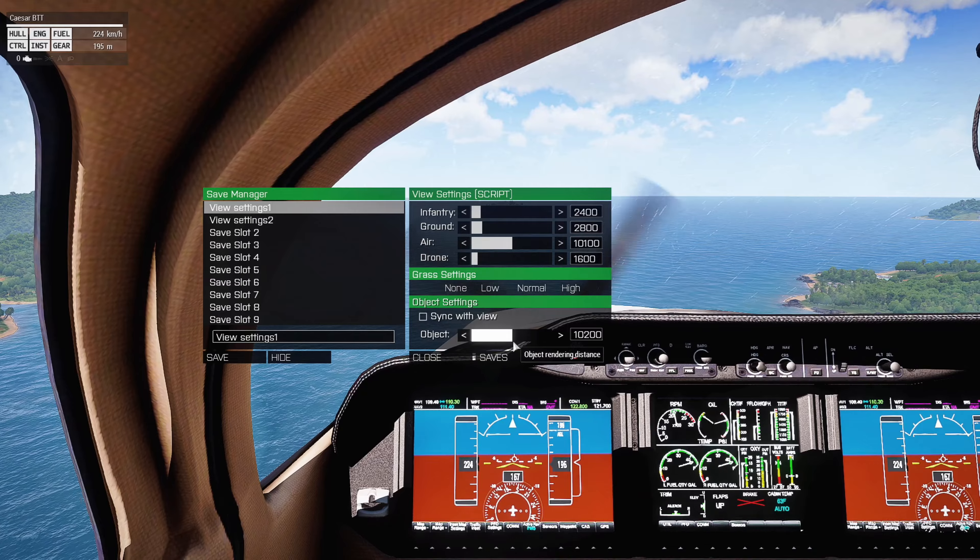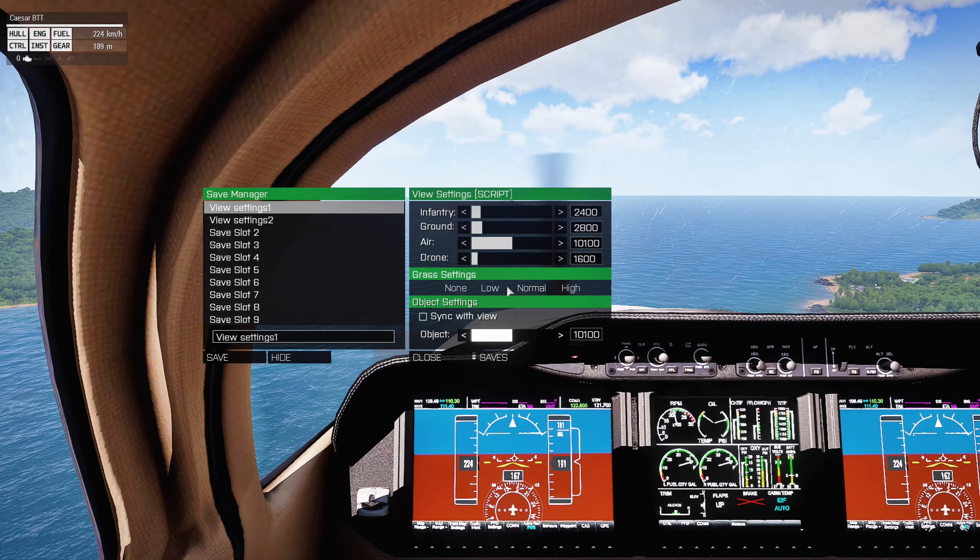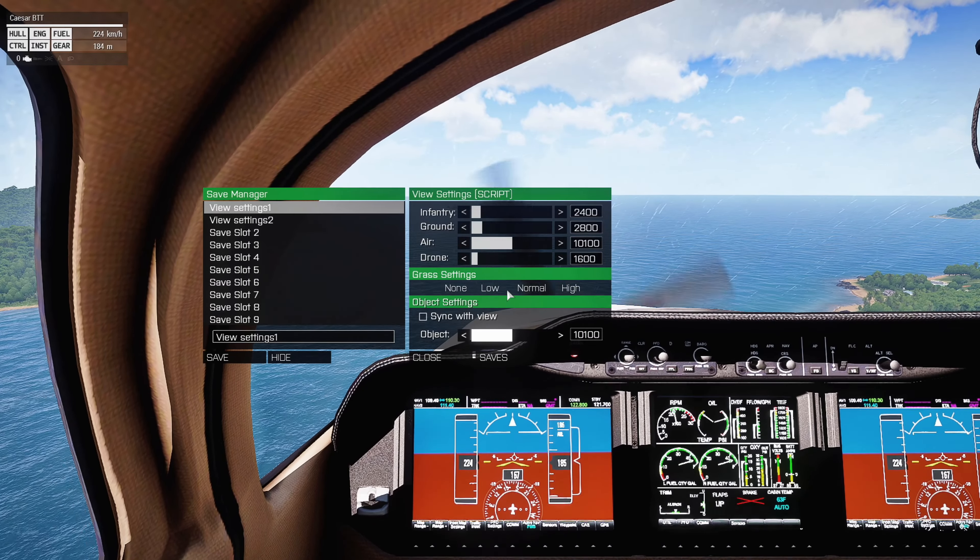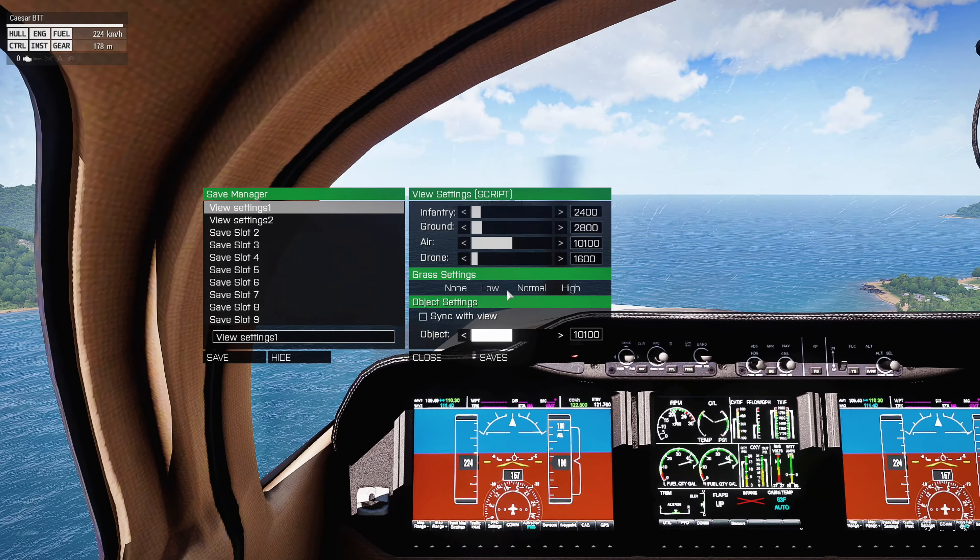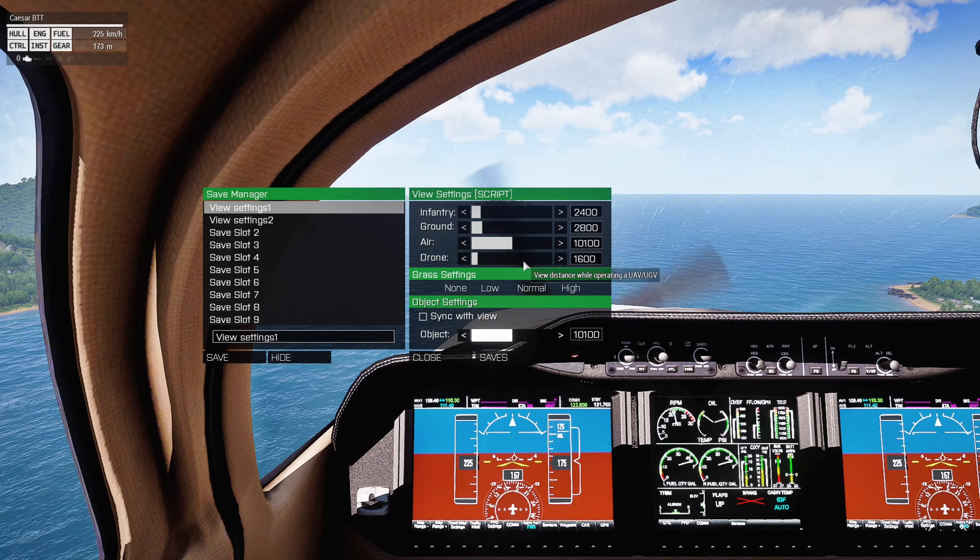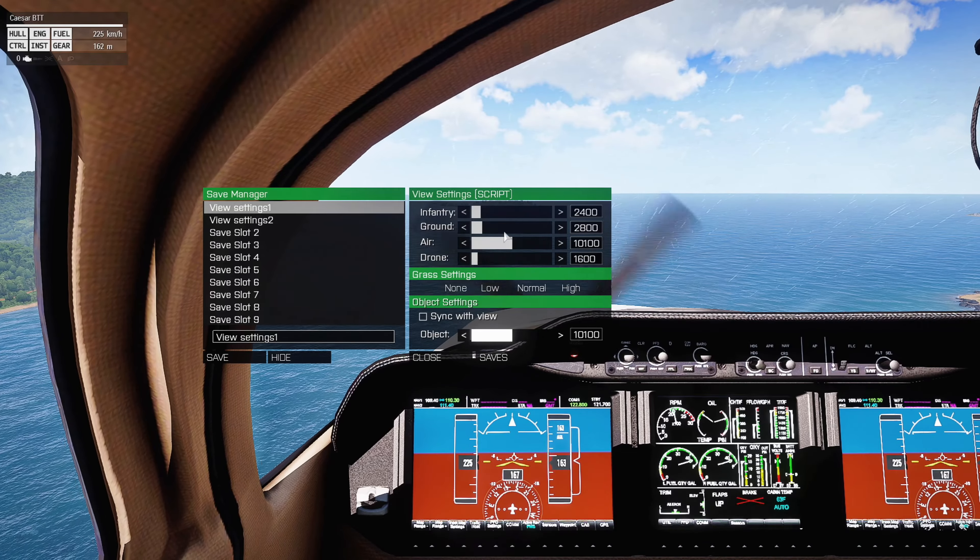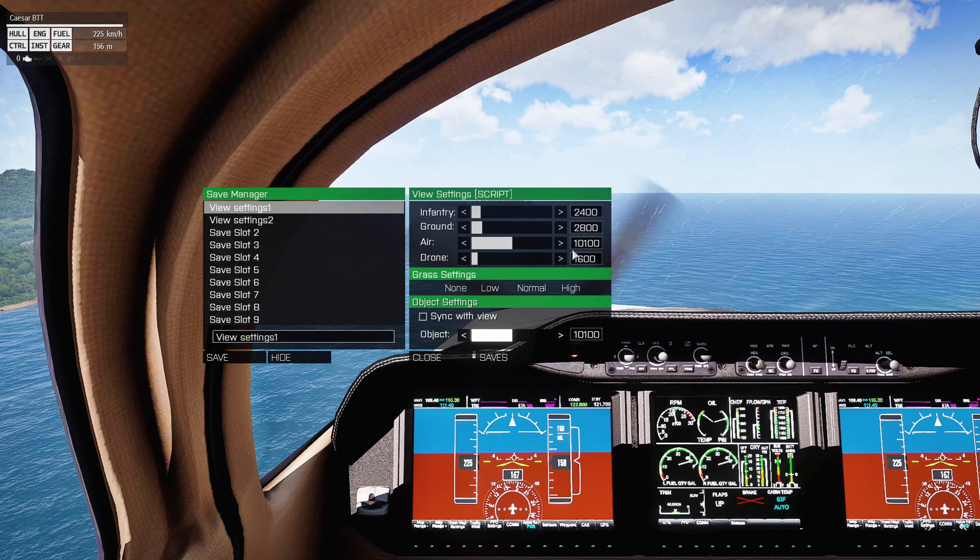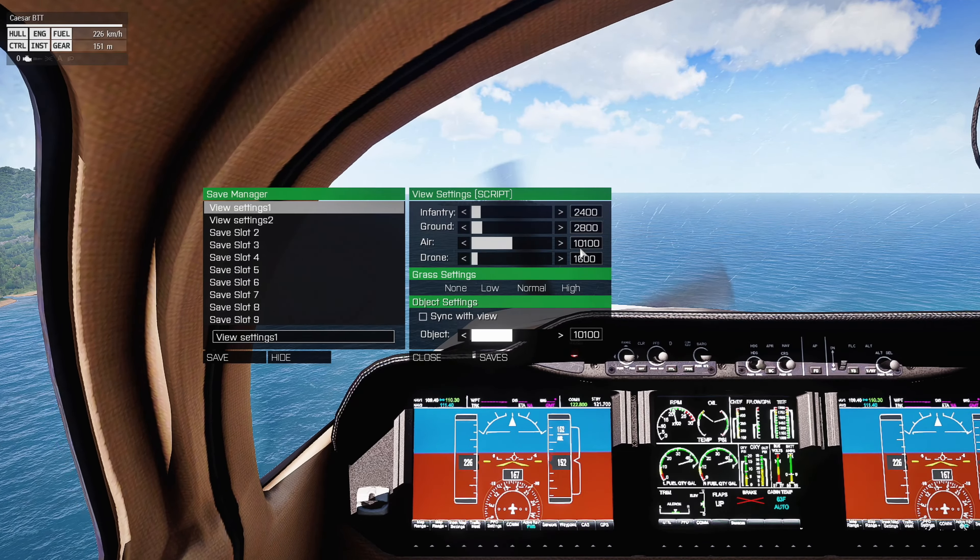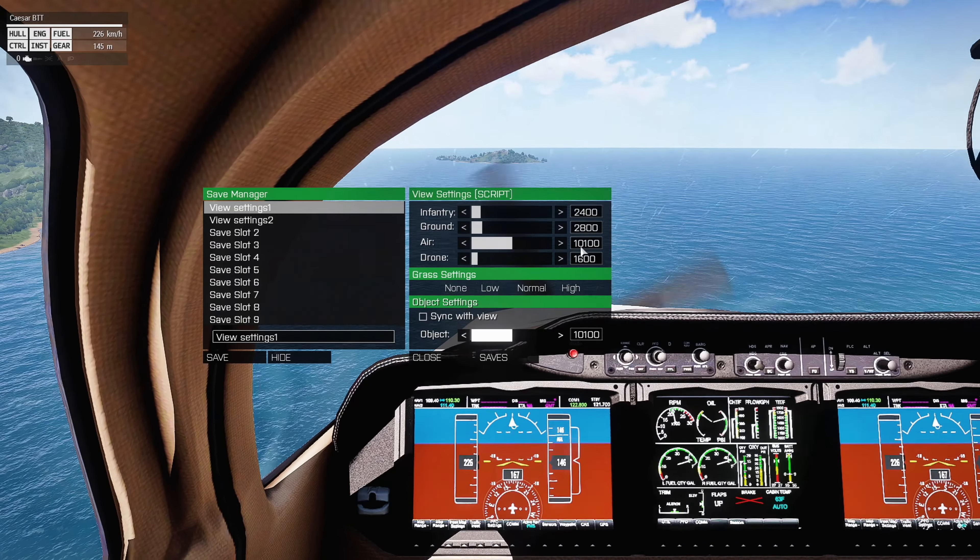So we're going to go to the view distance, and I'm going to set my save, and I'm going to increase the...